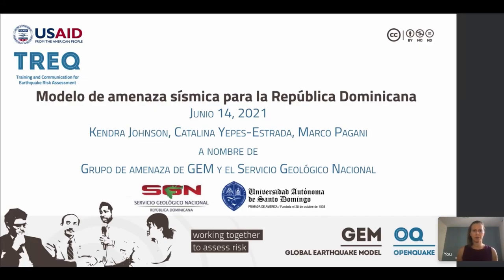Good morning. Thank you to everyone who is joining us today. My name is Kendra Johnson and I'm a seismic hazard analyst at the GEM Foundation. I led the development of the seismic hazard model for the Dominican Republic in the context of the TREC project, and this was really a collective effort with other scientists at GEM Foundation and in the Dominican Republic. Today I'm here with Catalina Yepes Estrada and Marco Pagani, but would also like to acknowledge other members of the GEM Foundation hazard team who have contributed in various ways to this work.